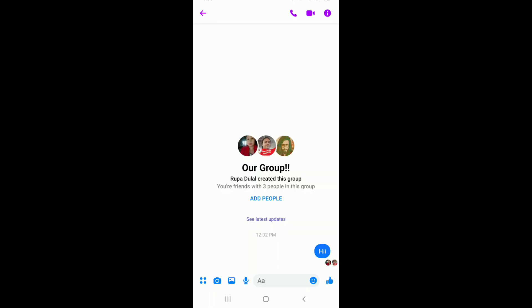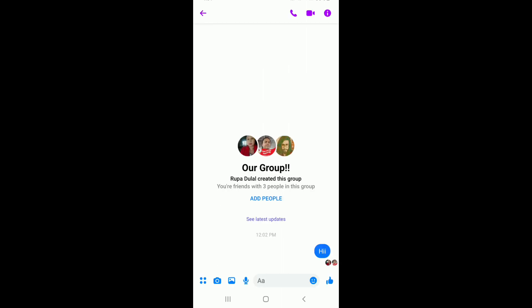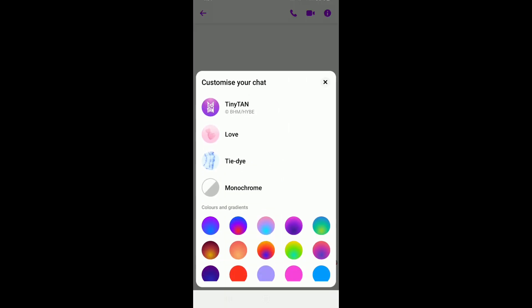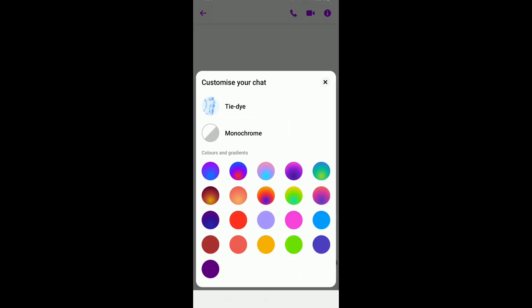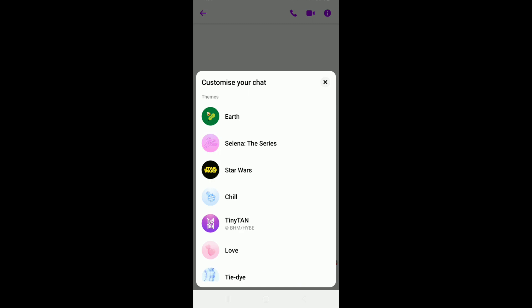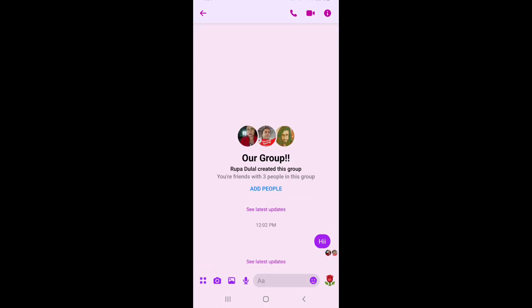Once you do that, tap on the information button or eye sign at the top right corner of the screen. Now tap on the theme option at the top. Choose between multitudes of themes displayed on your screen. Tap on any one that you'd like to use, and there you go.